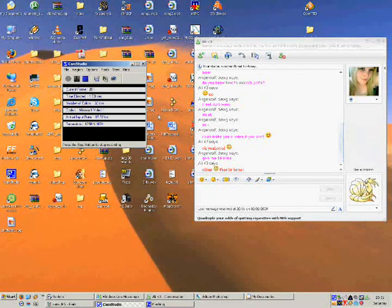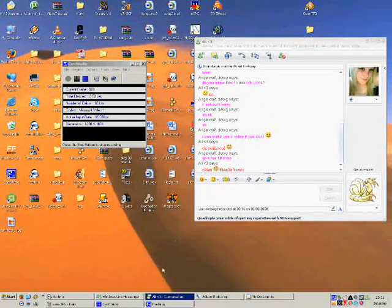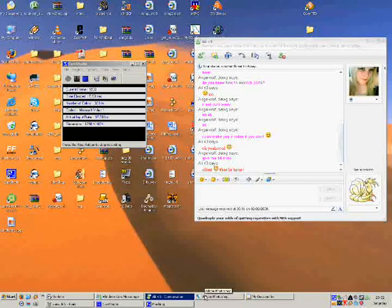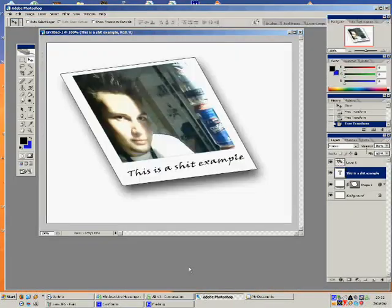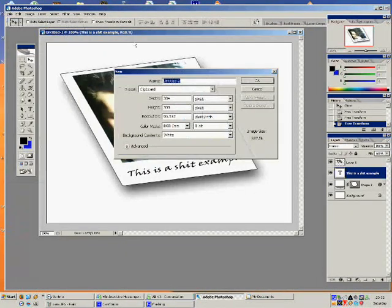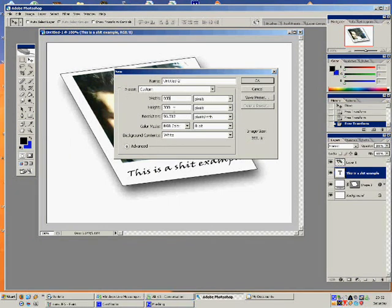This is my example for Allison on how to do Polaroid pictures in Photoshop. Let's open up Photoshop — there's my old example. We're going to open up a new picture. I'm going to set it to 800 by 600 and then click OK.